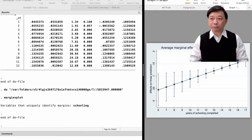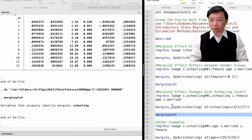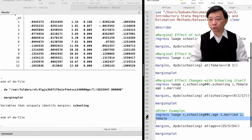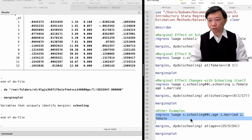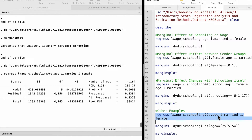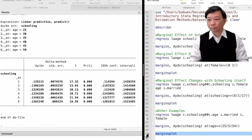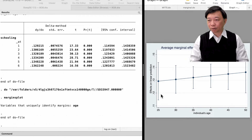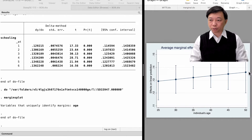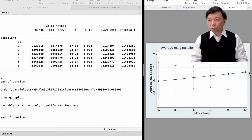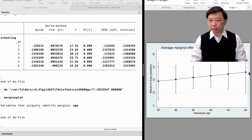Finally, let's have a look at how the educational effect on wages changes with other continuous variables, such as age. Keep in mind that the y-axis is the marginal effect of schooling on wages. It increases with age, but does not differ significantly between ages.